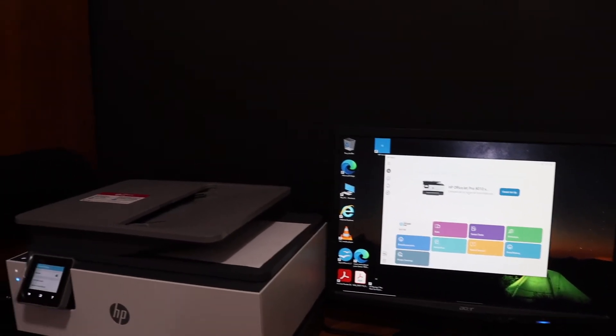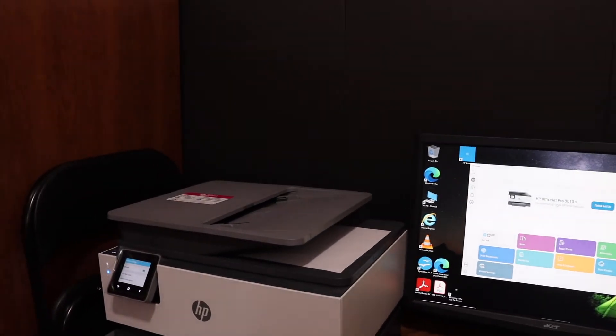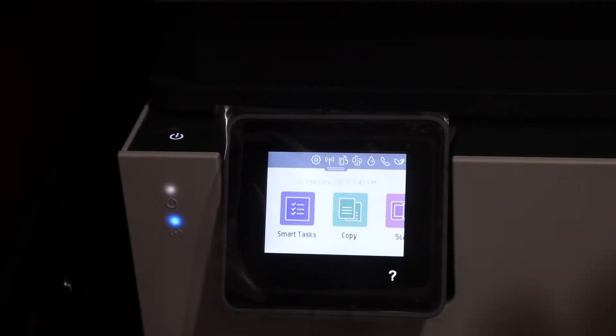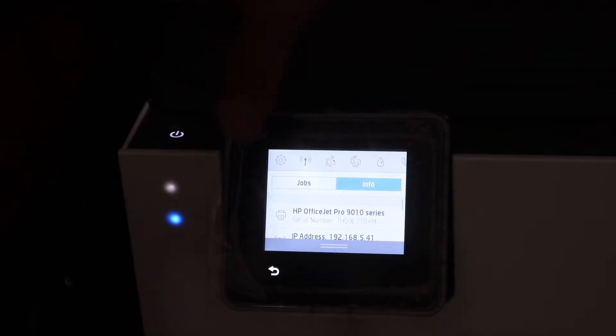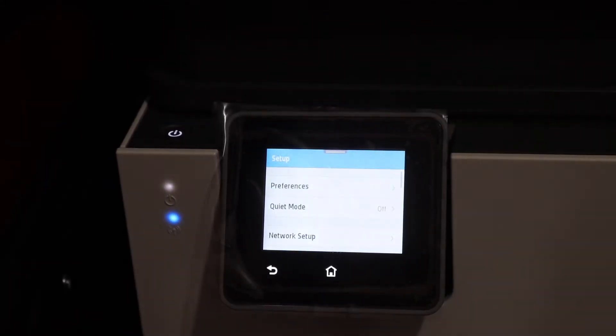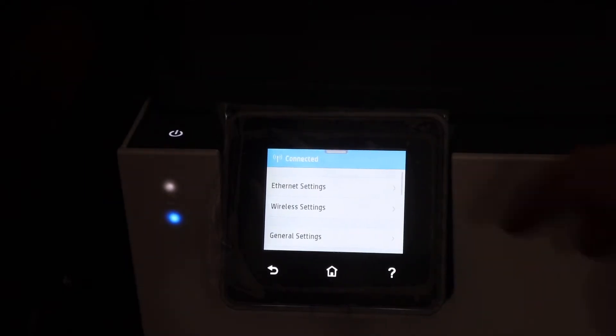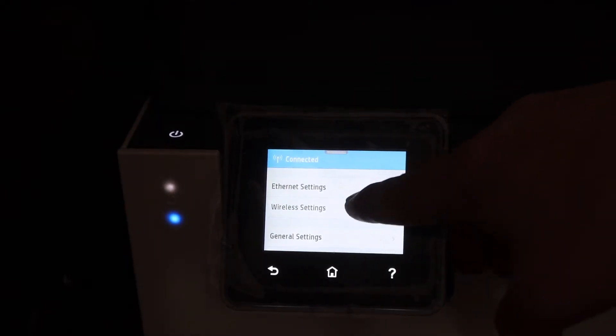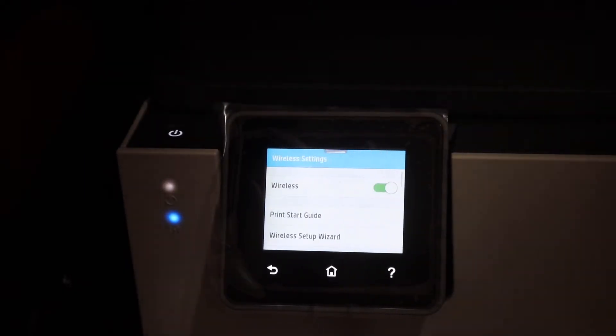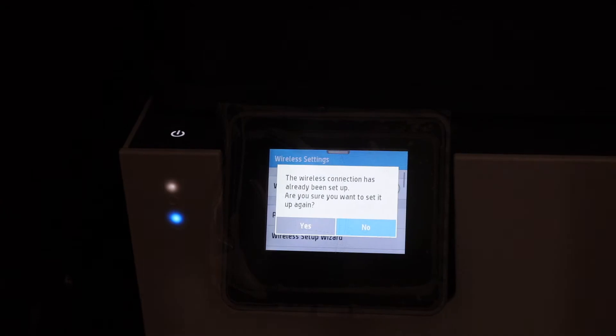Go on the display panel of the printer, scroll down the top bar and click on the setting icon. Click on the network setup, click on the wireless settings, click on the wireless setup wizard.